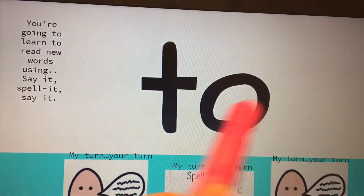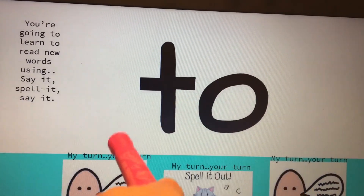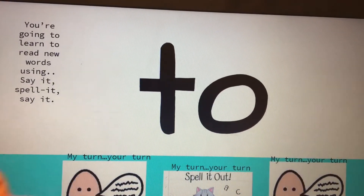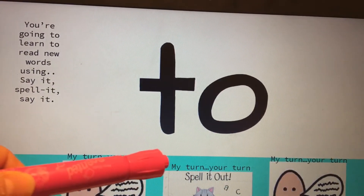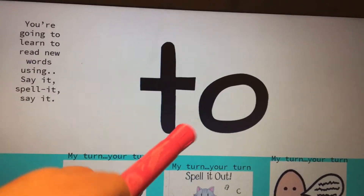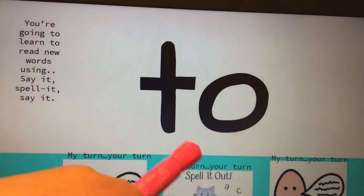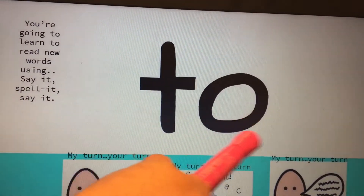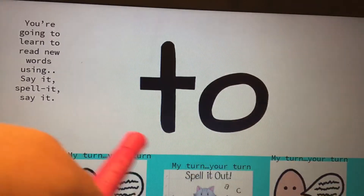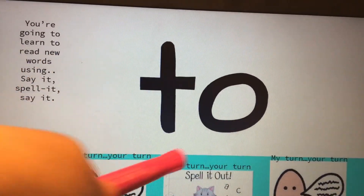Next word is to, your turn. T-O, your turn. The word is to, your turn.